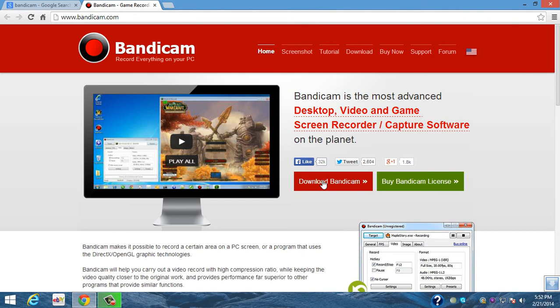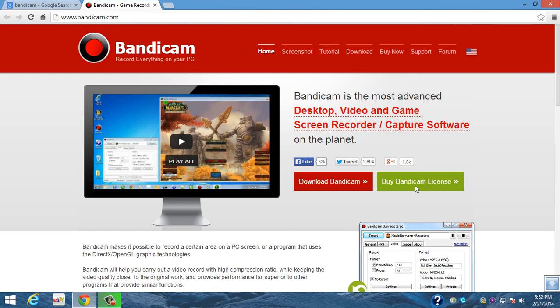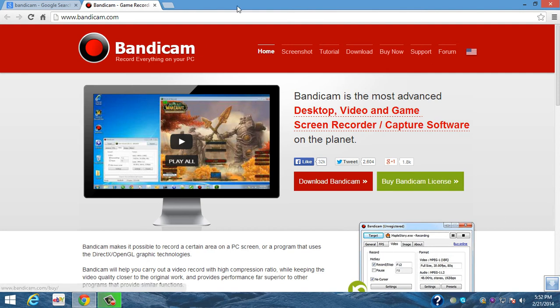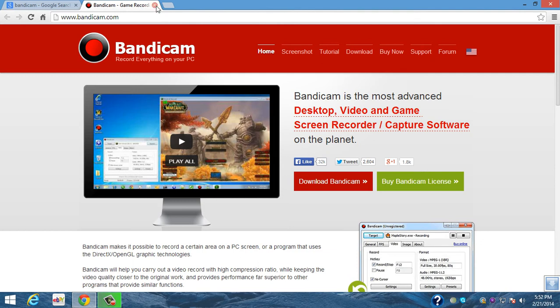So you can either download it which will have the watermark on it and just doesn't make your videos look so professional, but if you buy it I heard that there's no watermark on it. So I guess that's good news. The next recording software that I recommend using is Camtasia.